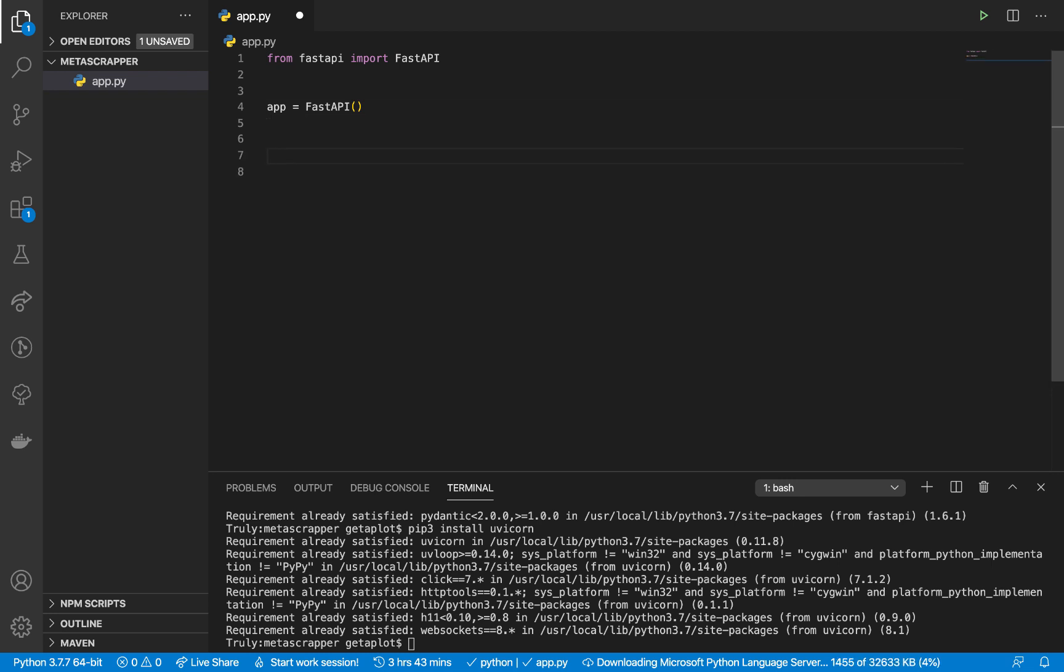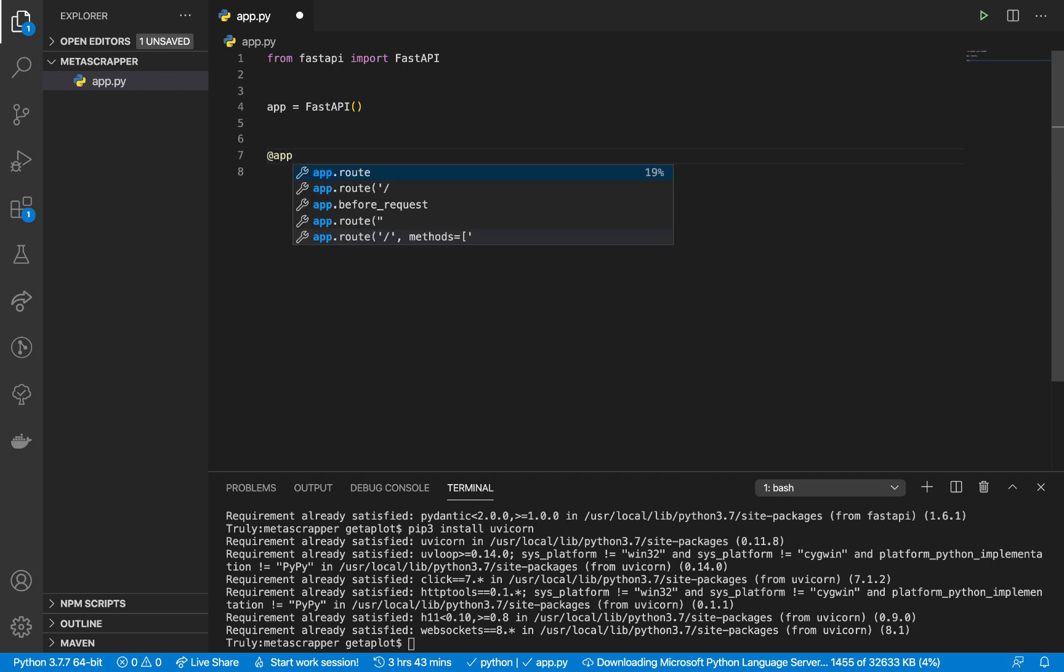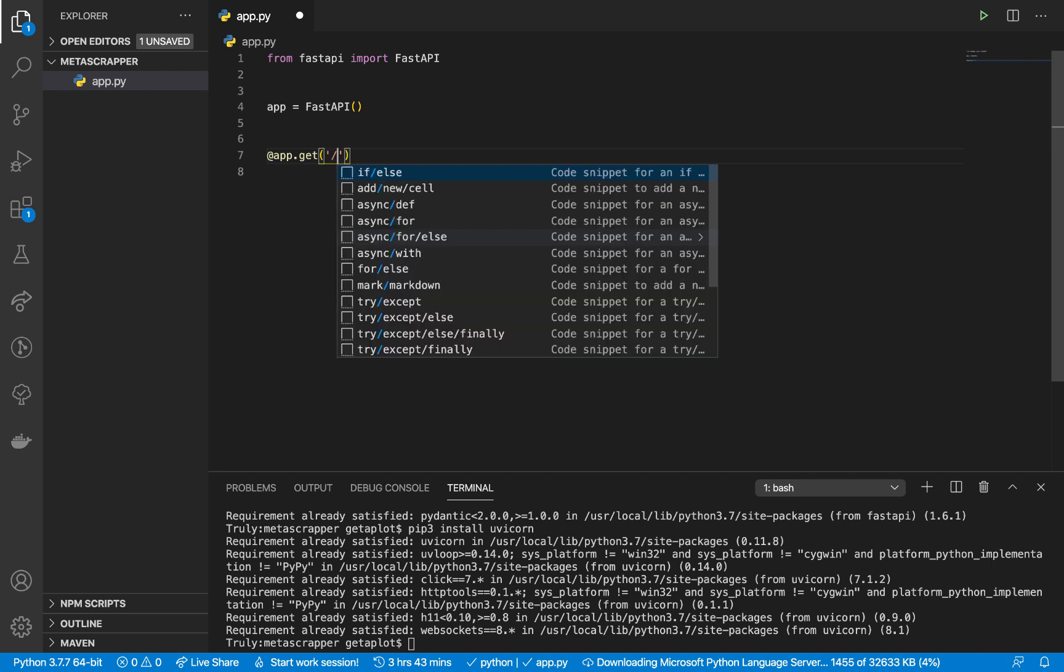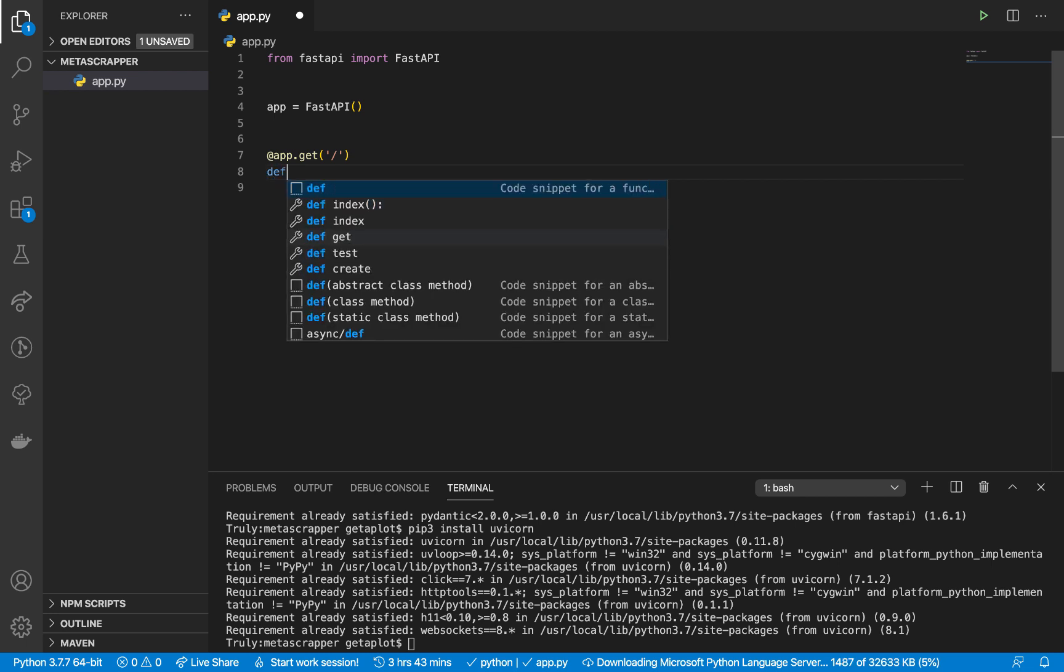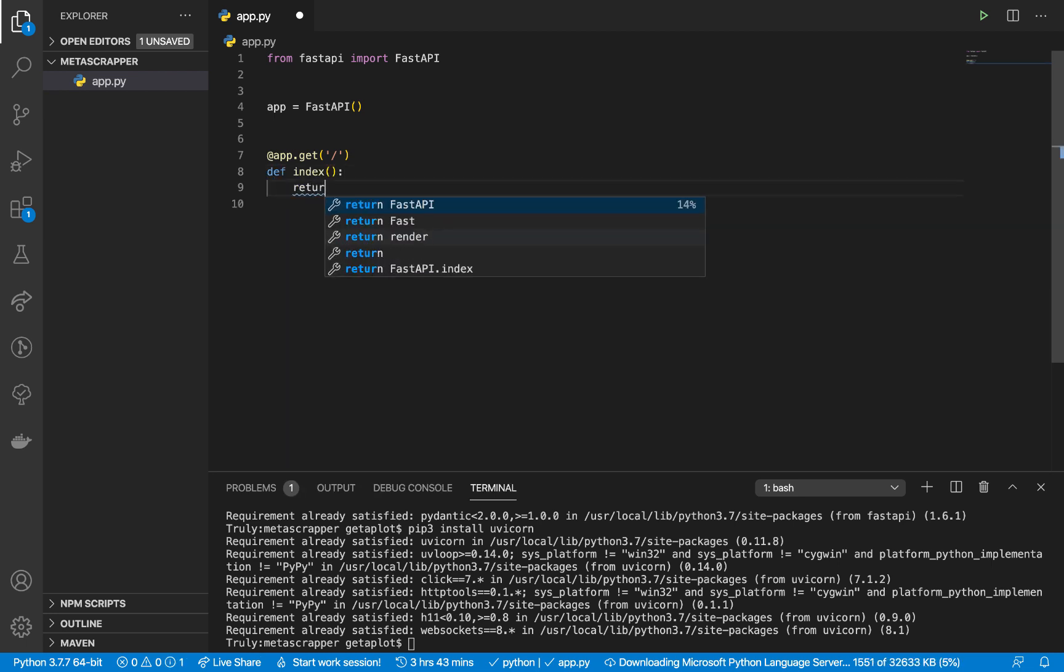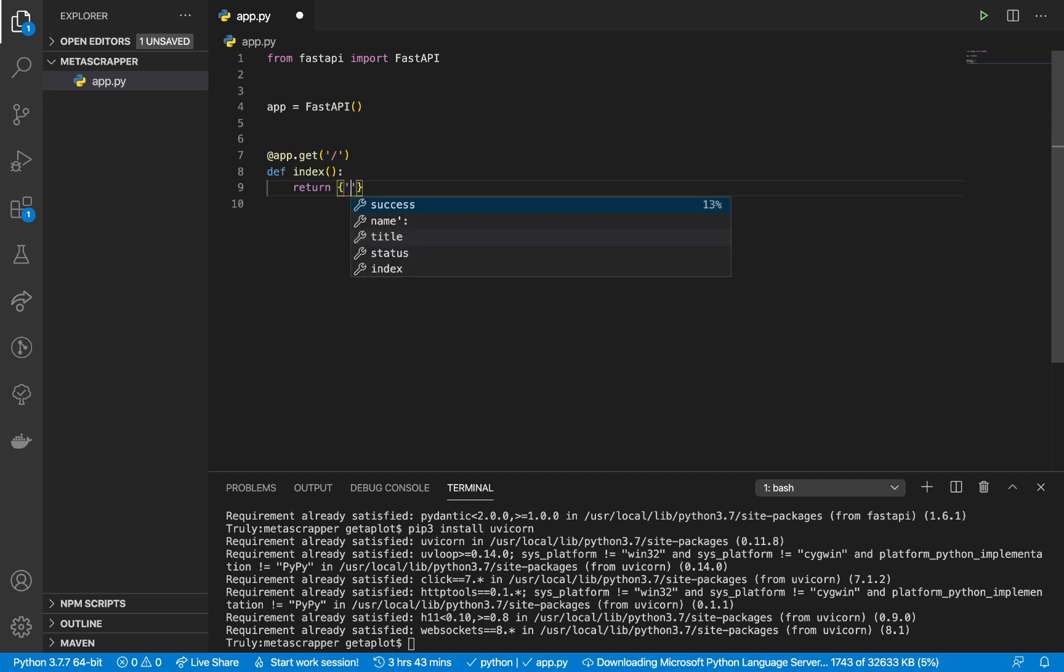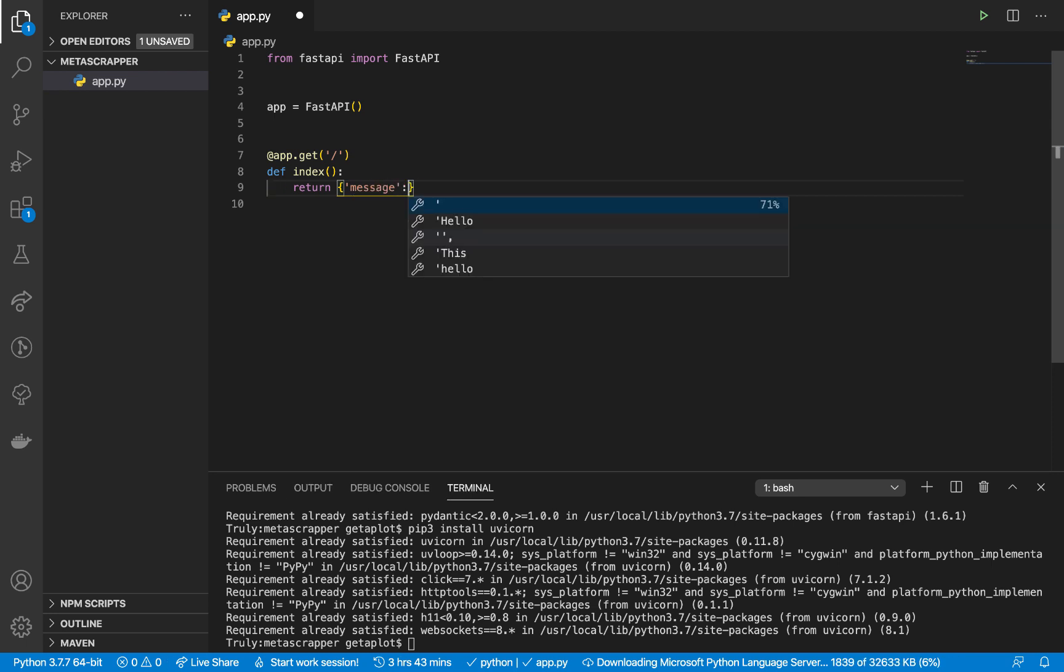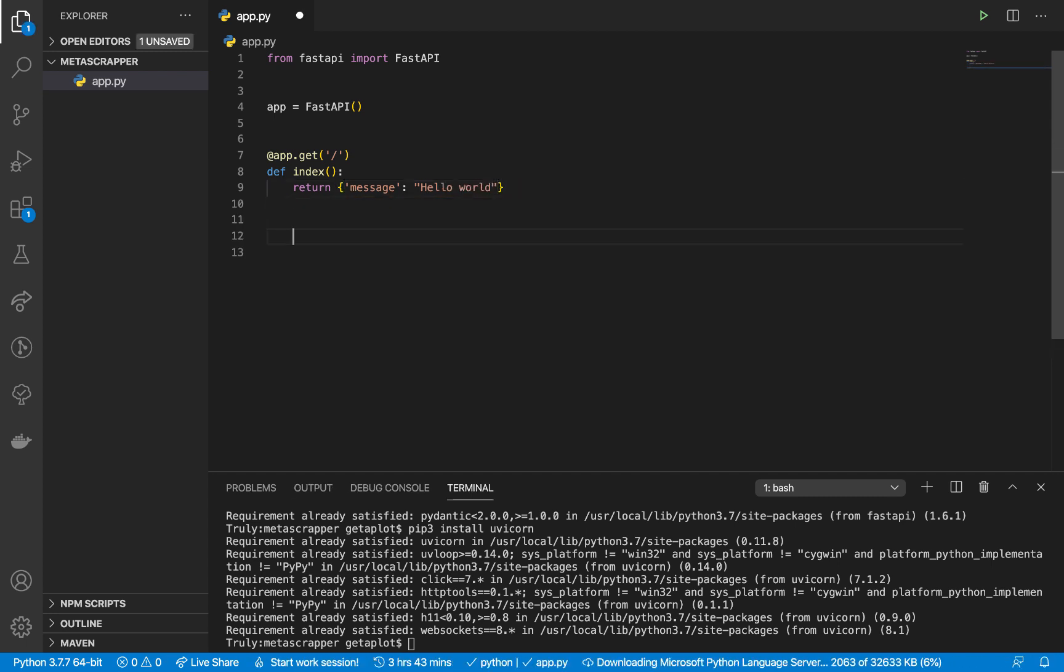Once you do that, we need to define a route that we can use to test with. We use this decorator for the app: @app.get("/"). We want to run whenever a user goes to the home page. We can define def index and return something like hello world. Let's return json: {"message": "hello world"}.